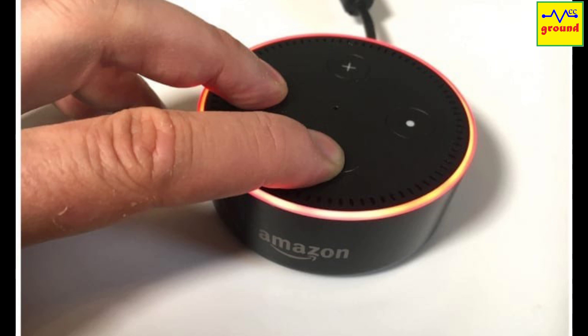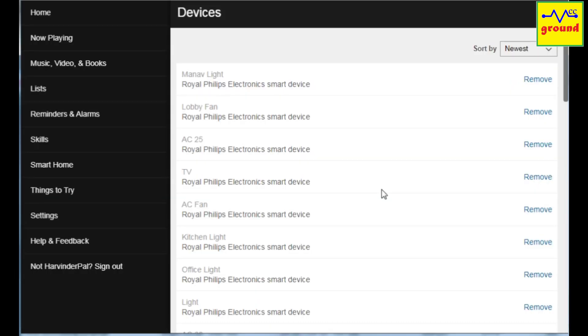Once your Echo device is added to the app again, go to the smart home section to discover the devices again. Hopefully, this time you will be able to discover and control the devices through Alexa.